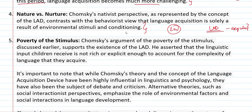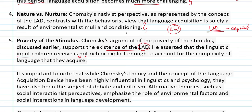Poverty of the Stimulus: Chomsky's argument of the Poverty of the Stimulus supports the existence of the LAD. He expressed that the linguistic input children receive is not rich or explicit enough to account for the complexity of the language they acquire. For example, if a child is only told 'don't do this, do that,' that limited linguistic input is simply not enough to explain how children master such complex language.